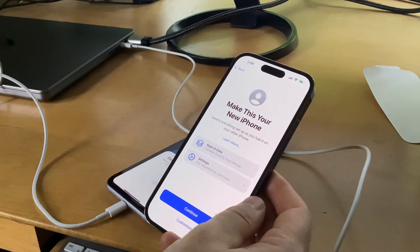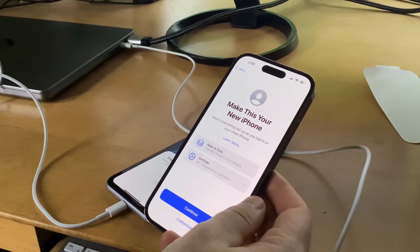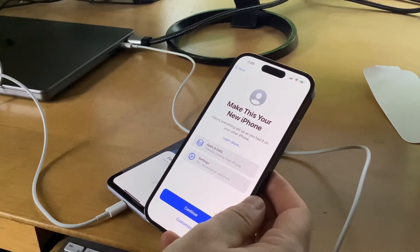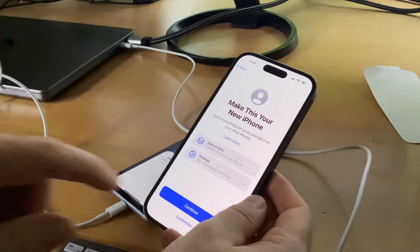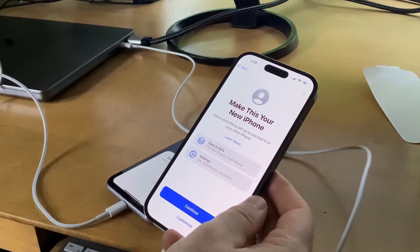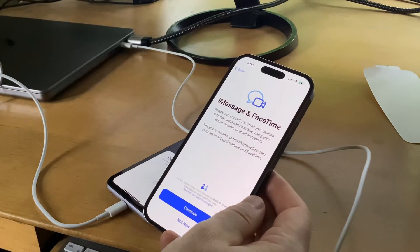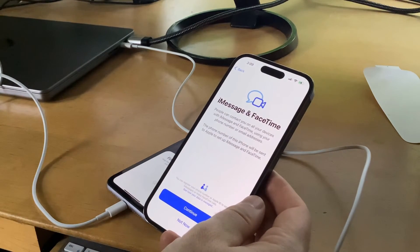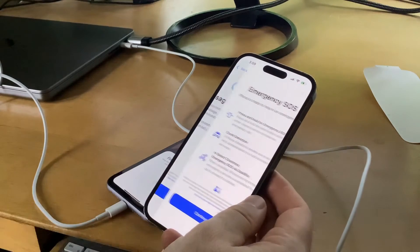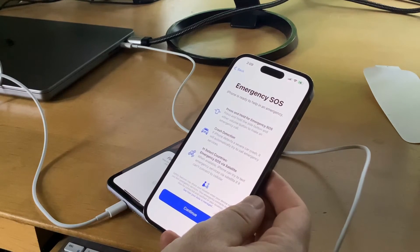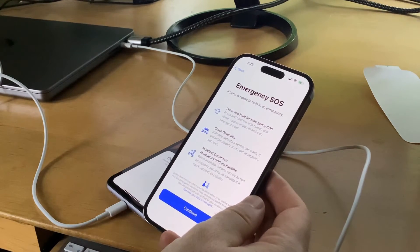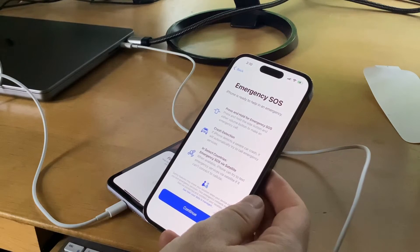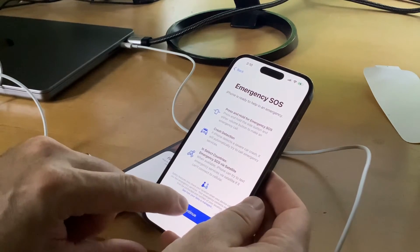Make this your new iPhone. Here's everything set up as you had it on your other iPhone. I'm just going to hit continue. I don't want to customize it. iMessage and FaceTime - yes, I want that. Emergency SOS - just going to hit continue there.